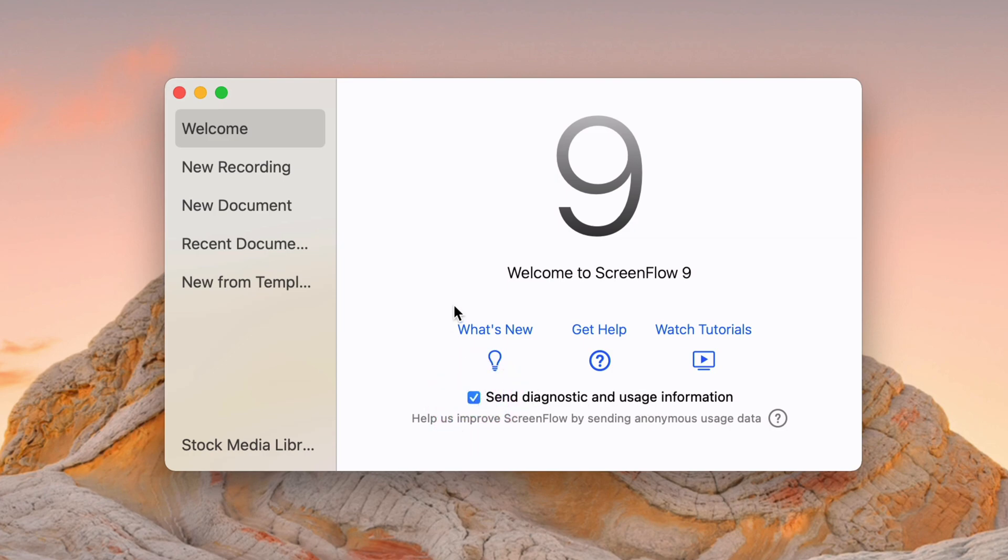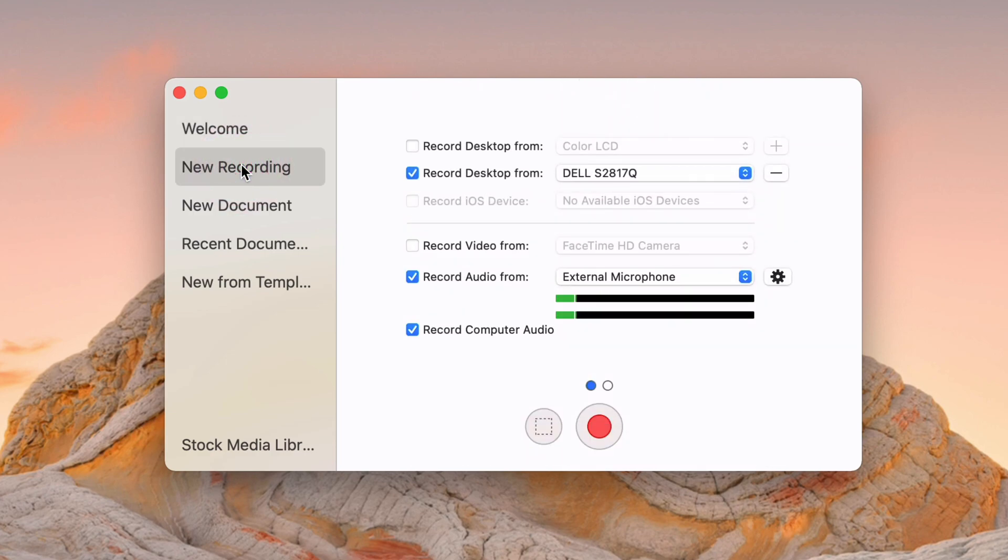I do have that set to yes, but you can choose whatever you want. This one is the most important one though, and is likely the one you'll be using most often. This is the new recording, so new screen recording specifically.